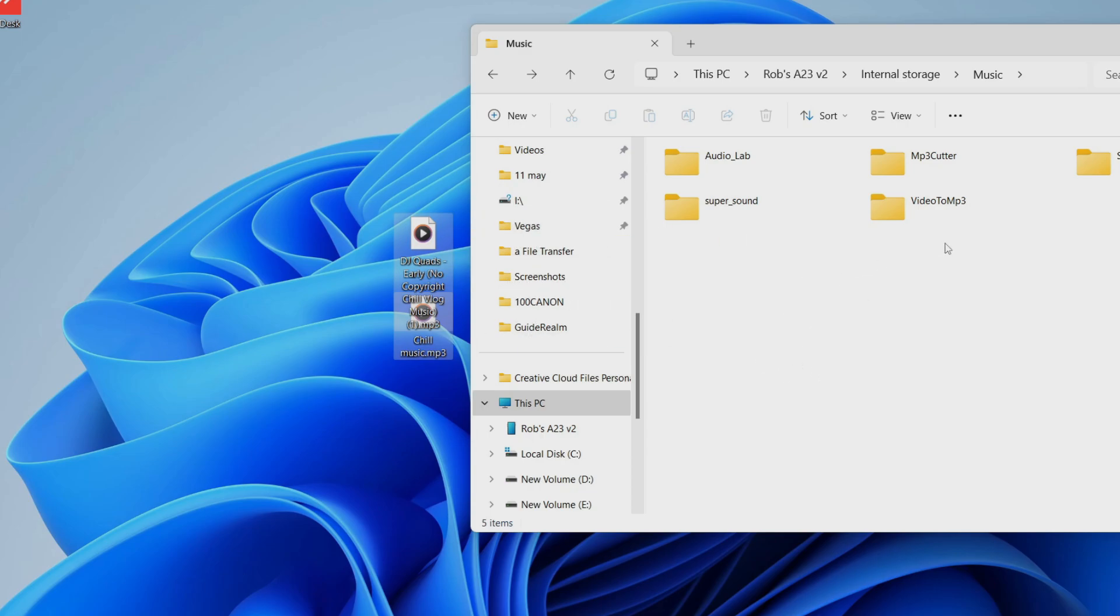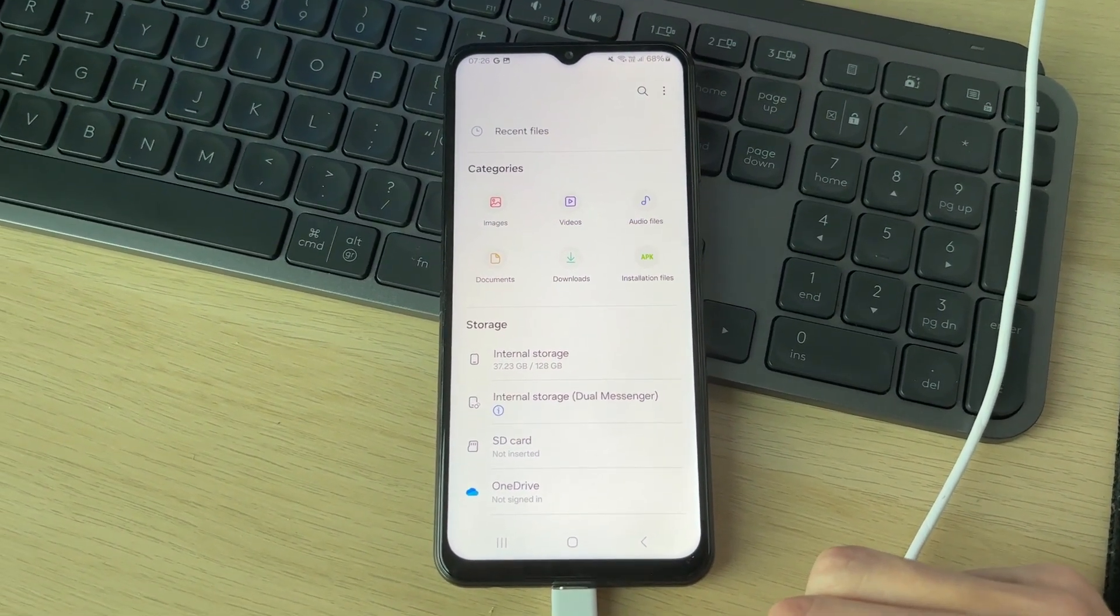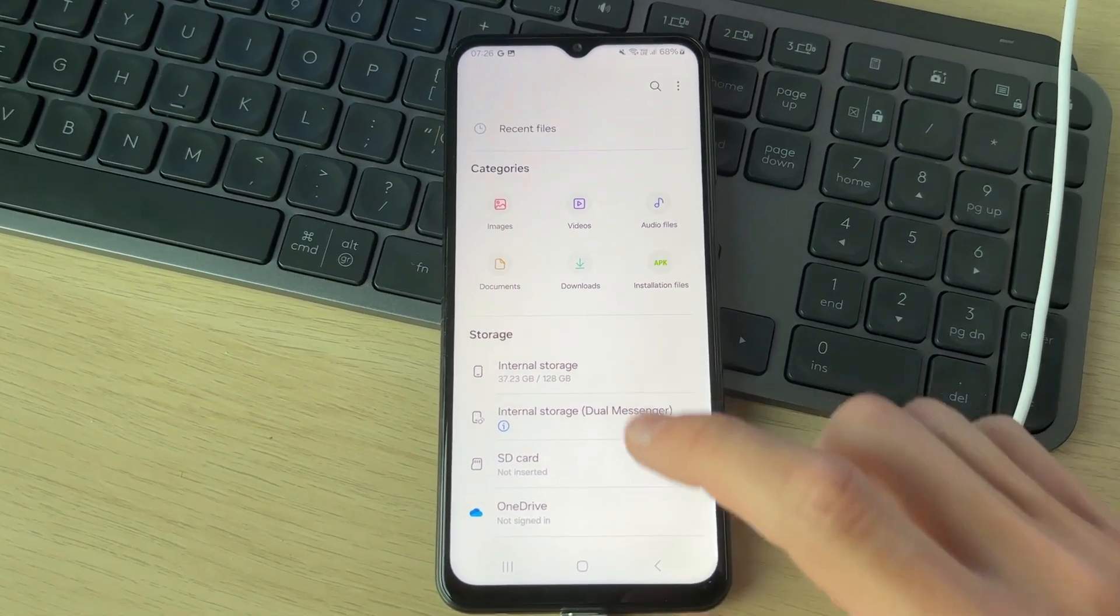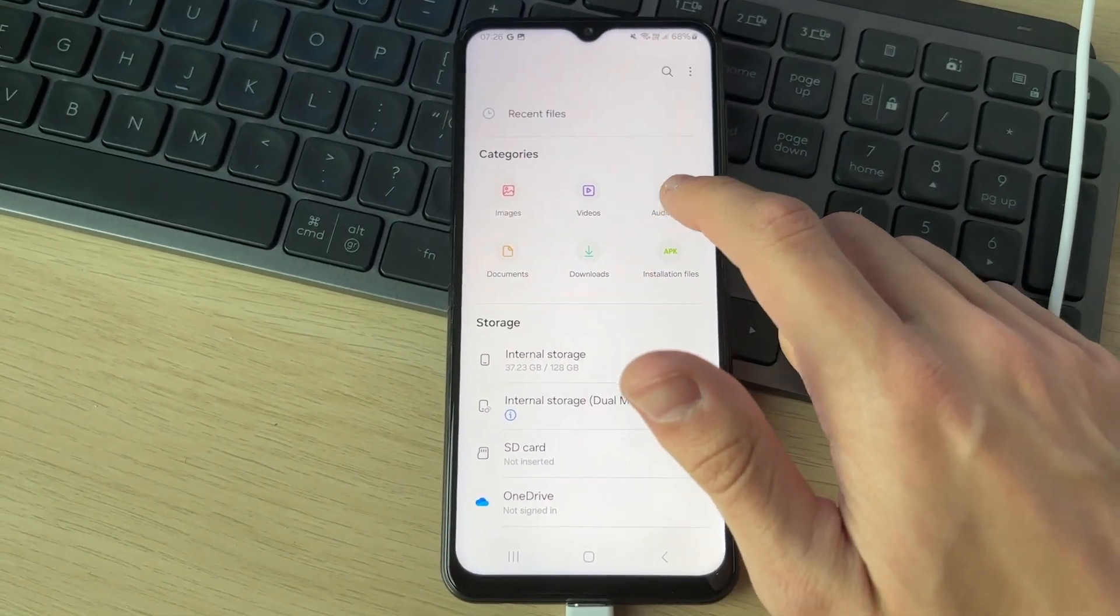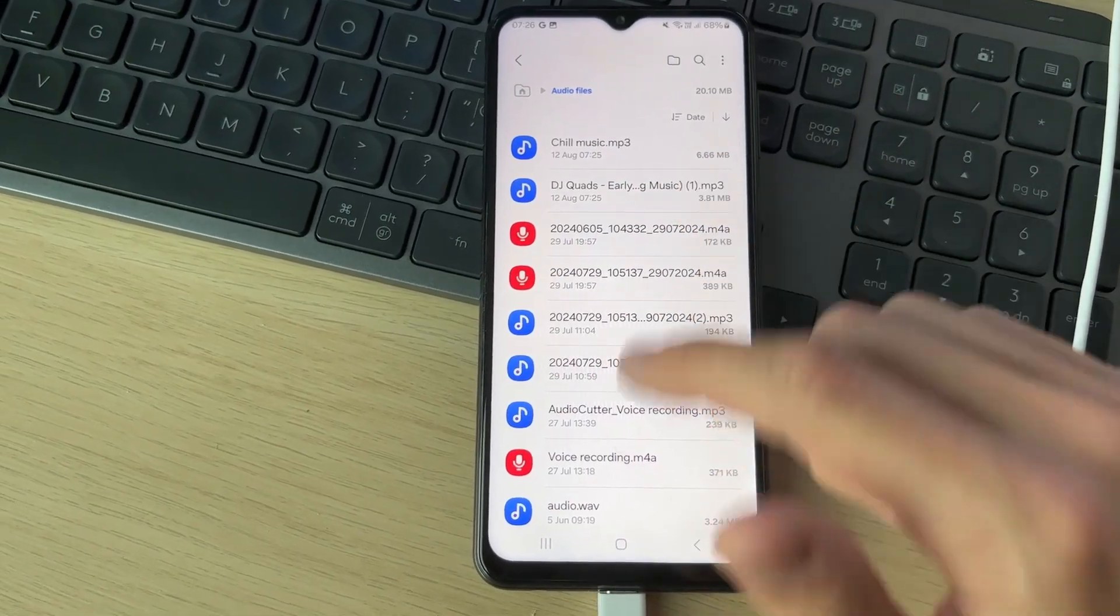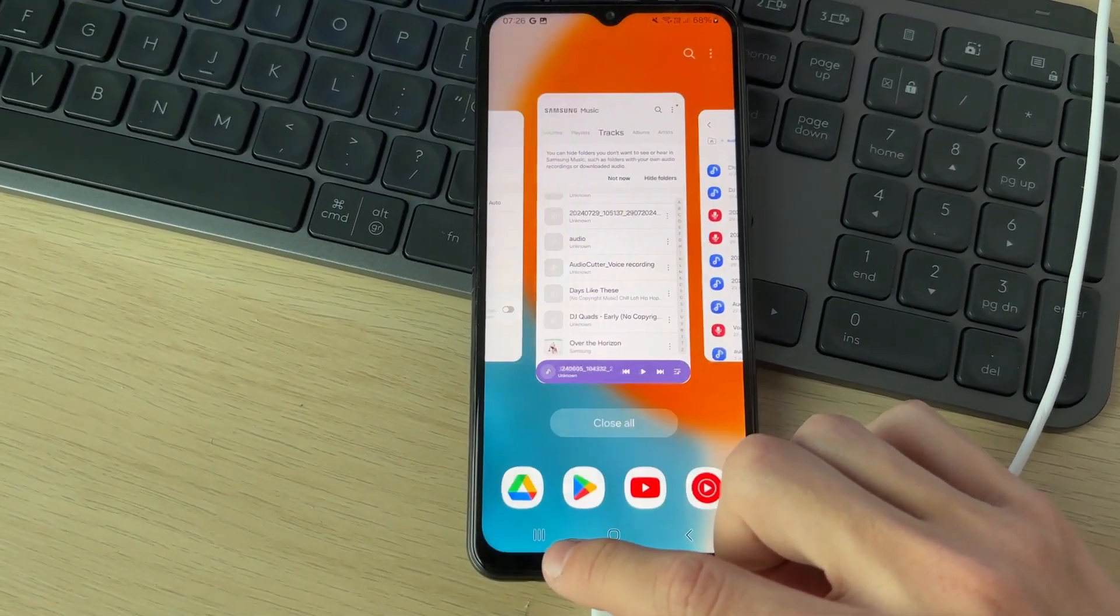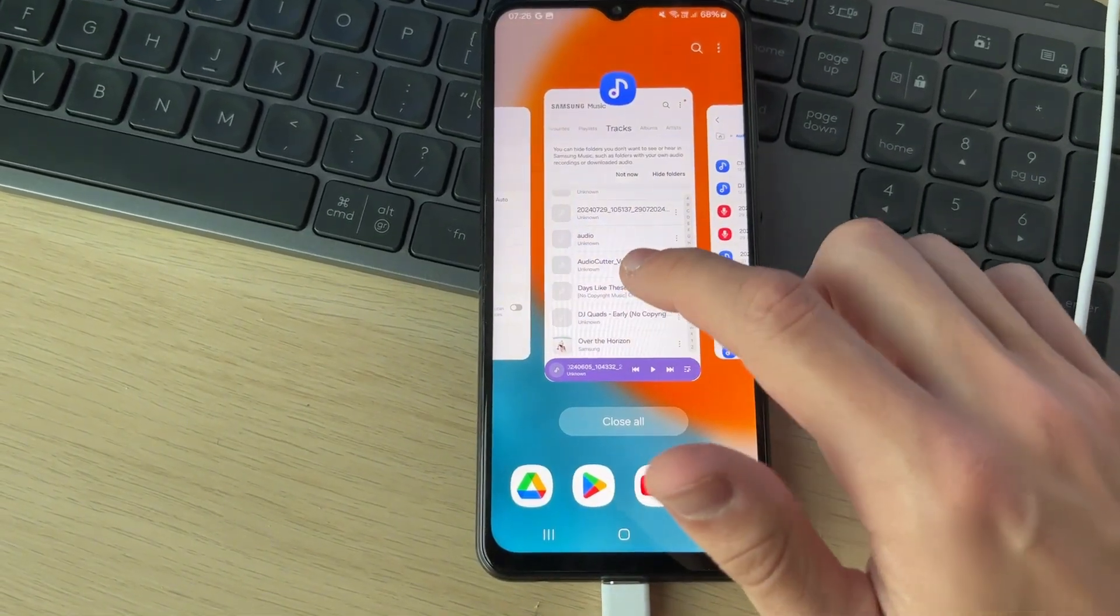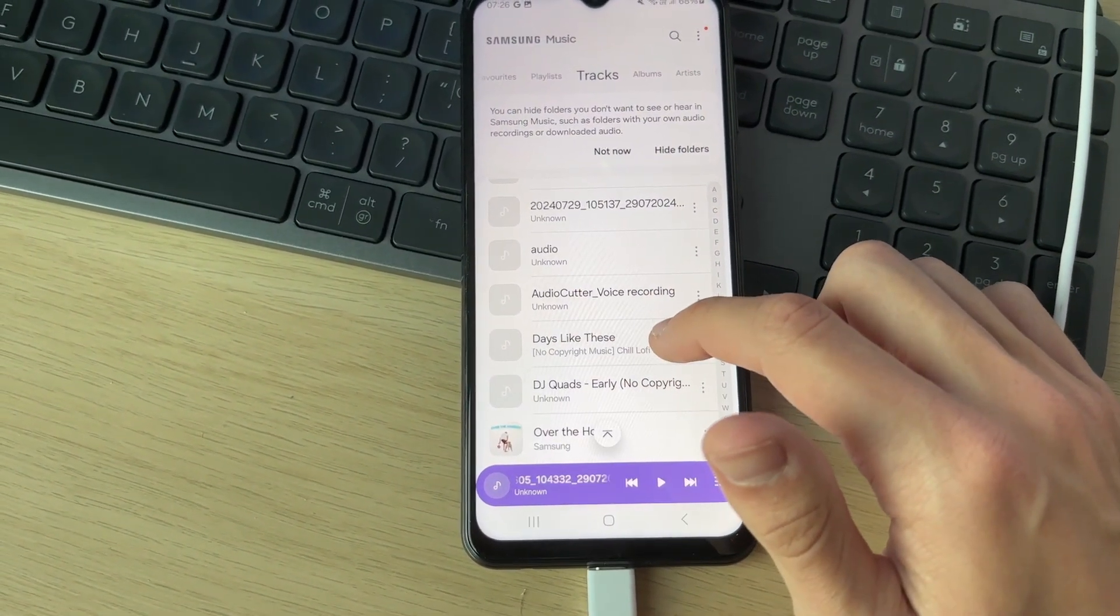And just like that, they'll now be on your device. Here we are on my Files app on my Android. If I click on the audio files folder, you'll notice they're now in there. When I head to the music app as well, I can see that they're in here as well.